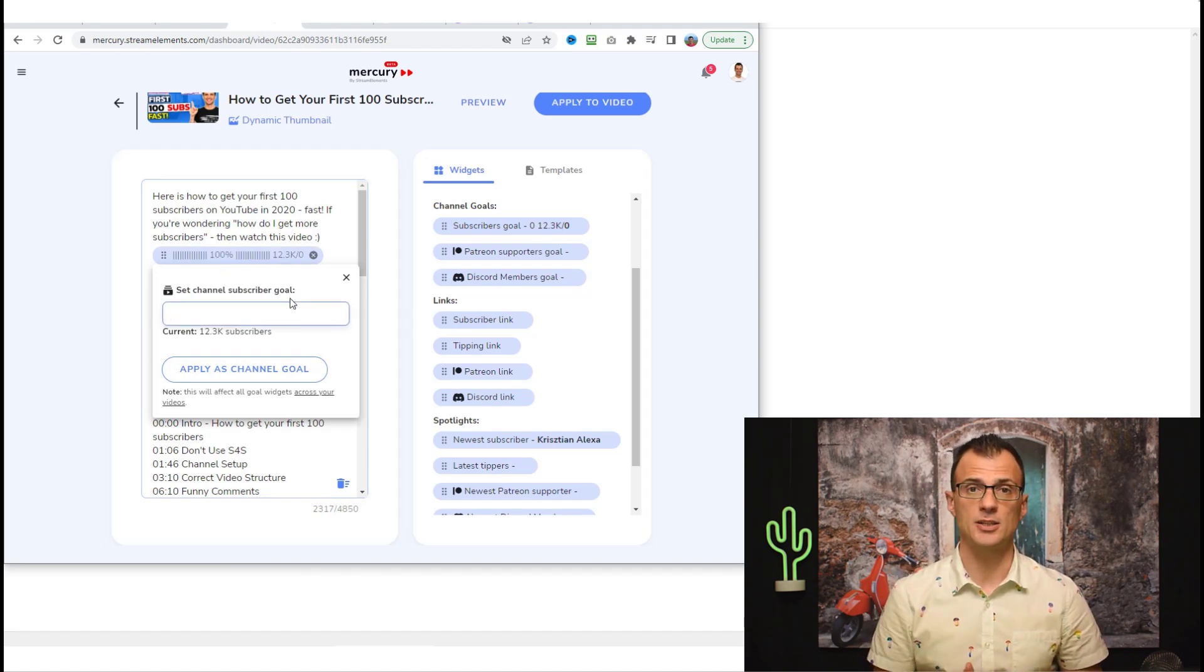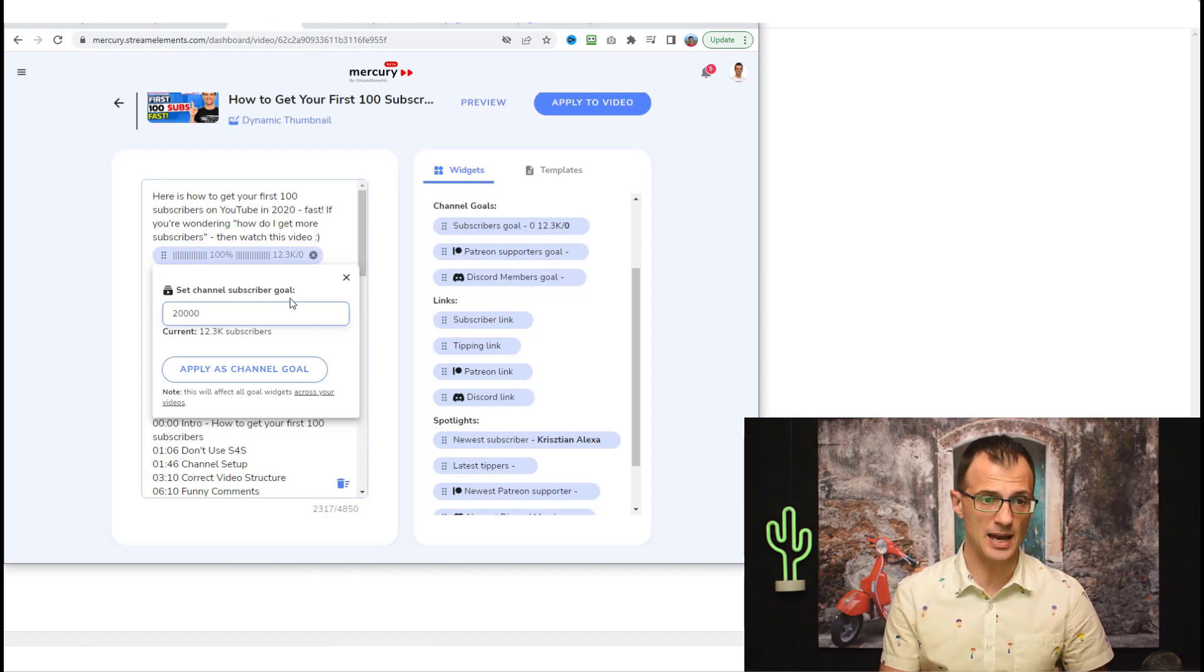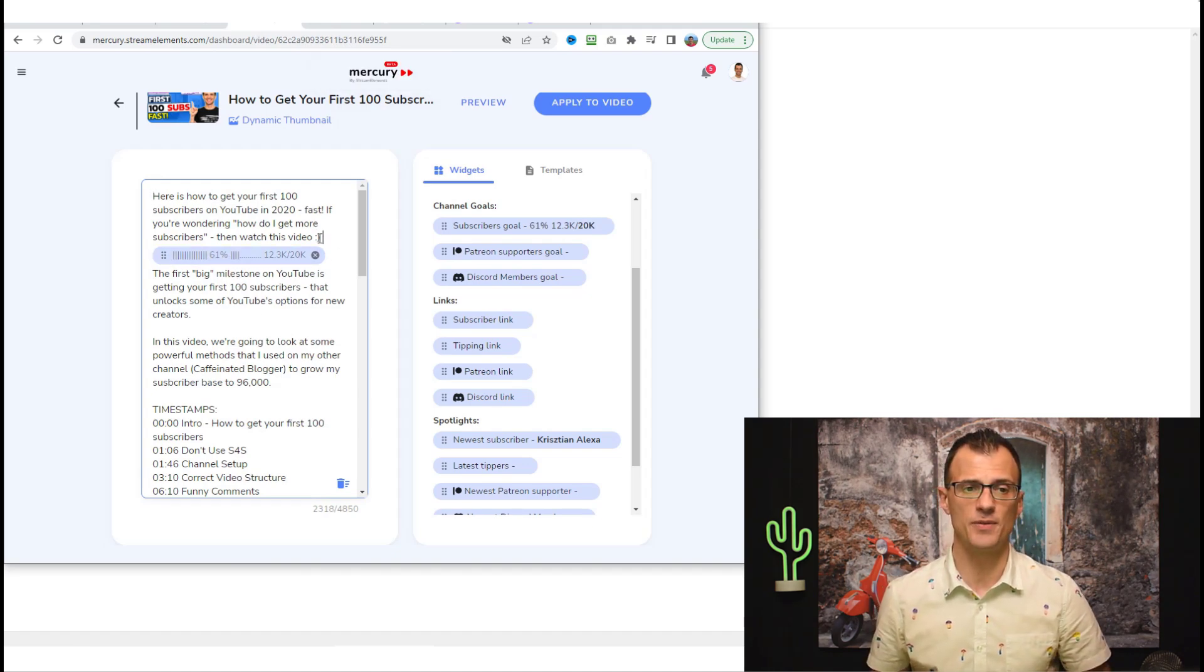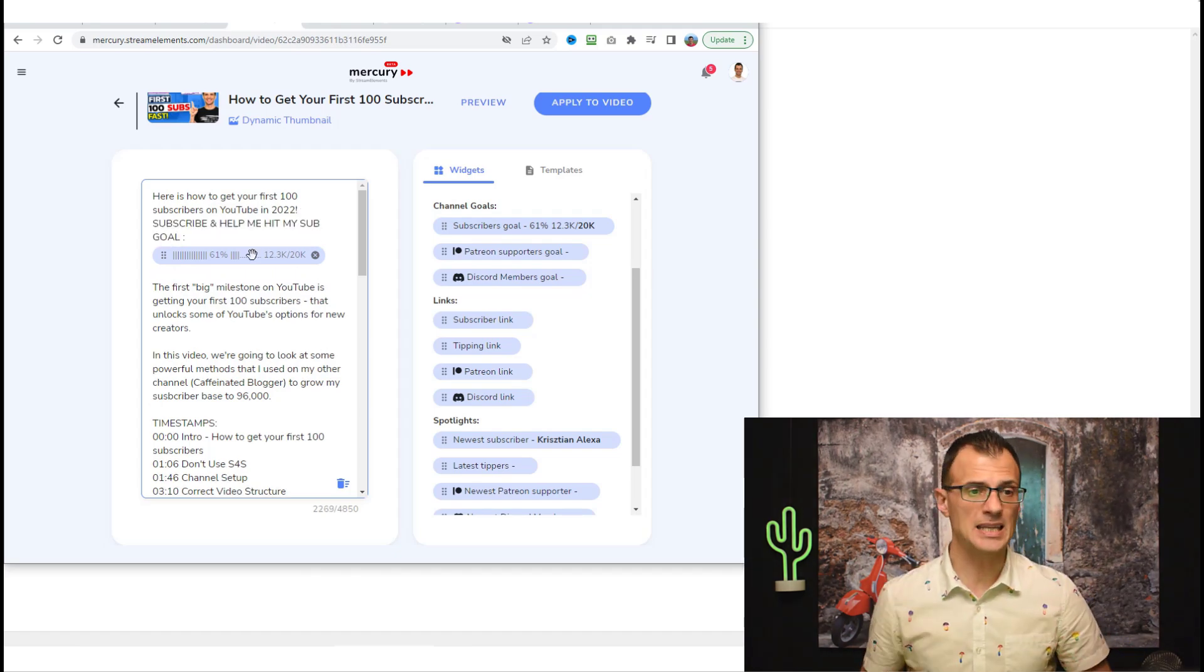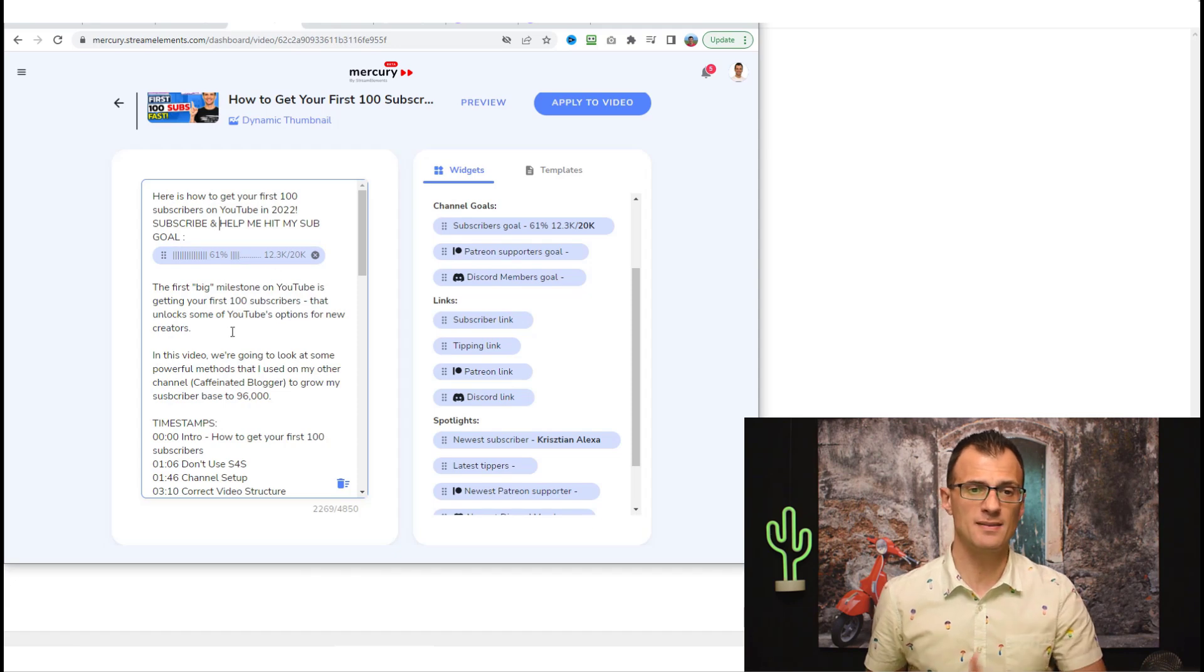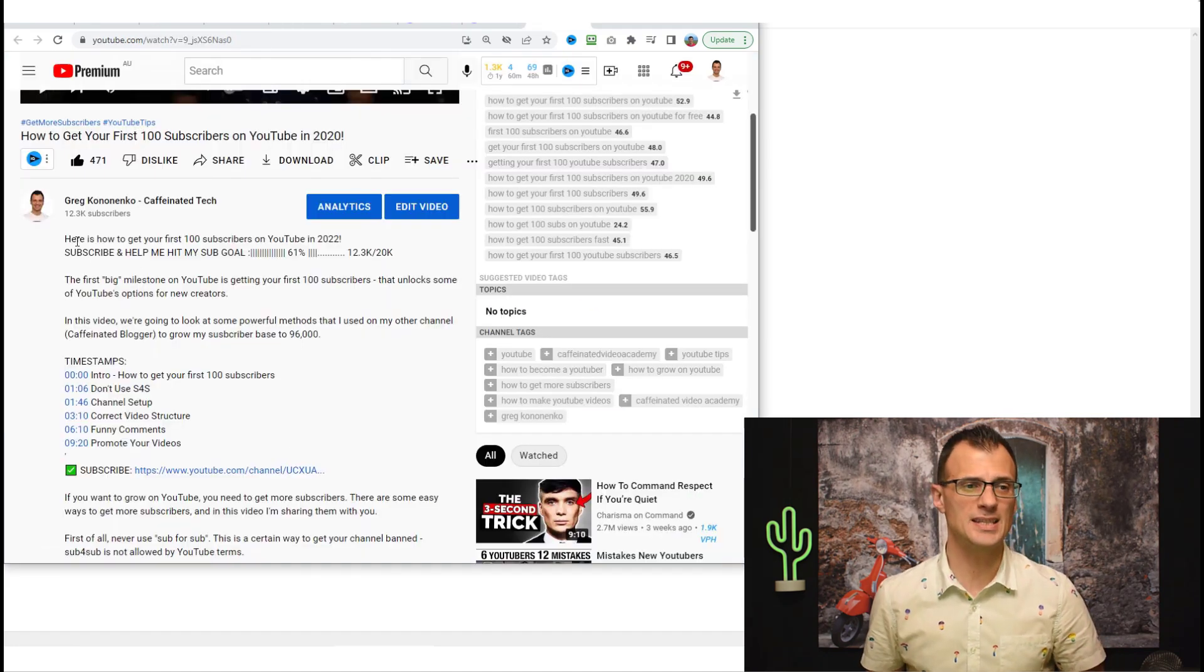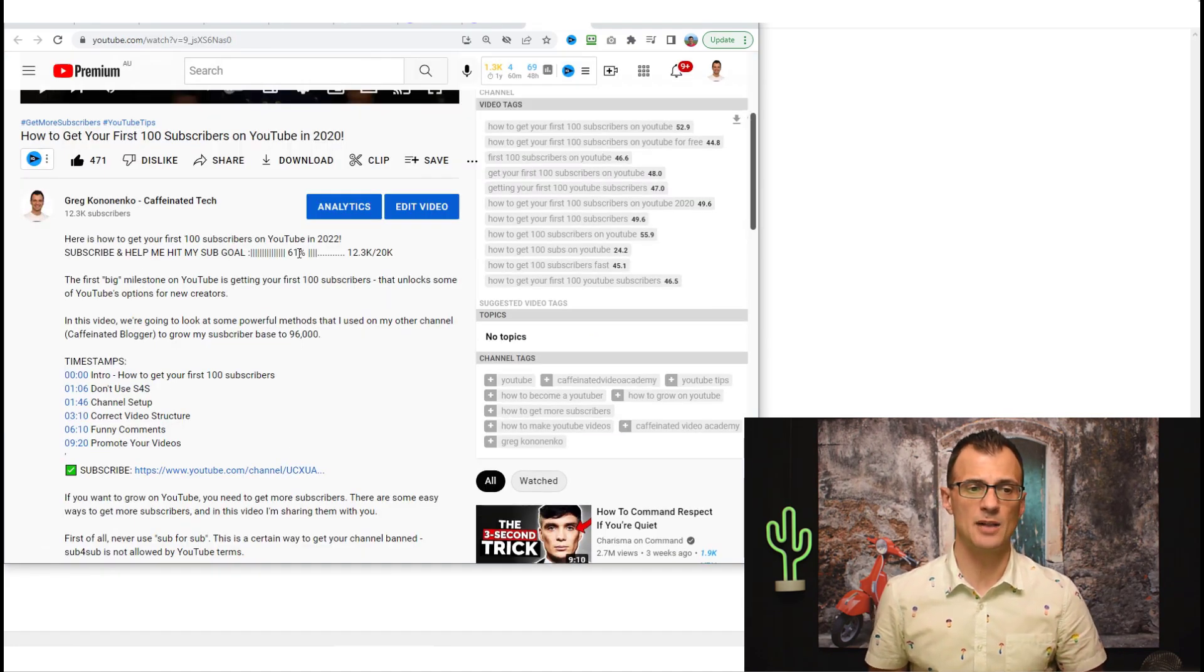For example, you can use this Subscriber Goal widget. If you drag that over here like this, you can show dynamically how many subscribers you have and how you're progressing towards the goal. Let's say your goal is to hit 20,000 subscribers. So let's just put that and we click Apply as Channel Goal. This widget got automatically updated to say we're 61% of the way there. Underneath your video you can say something like this: Subscribe and help me hit my subscriber goal, and then put in this dynamic widget. If we apply that to the video, let me show you how this works.